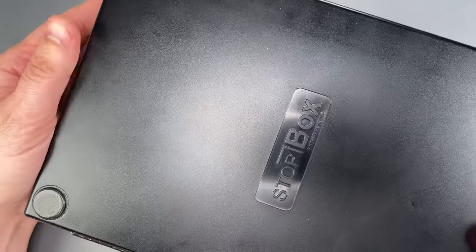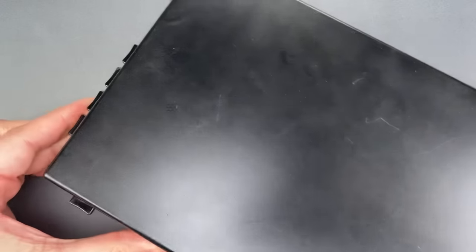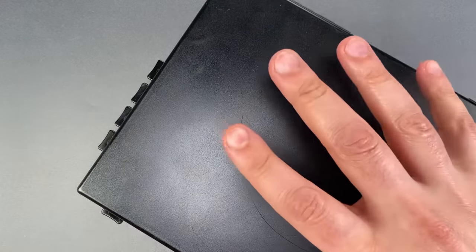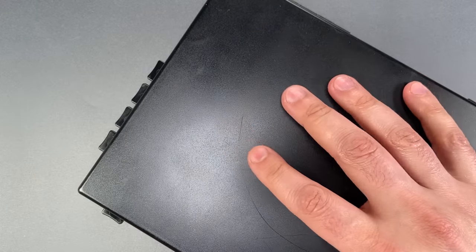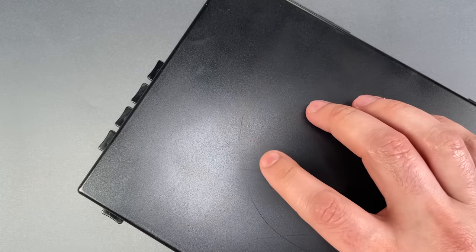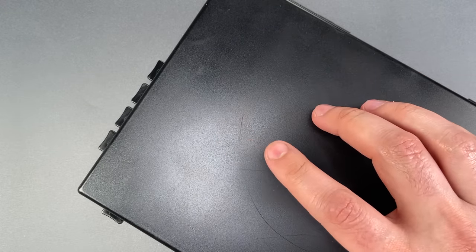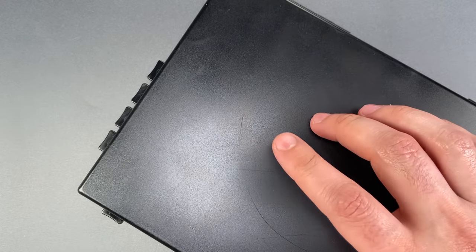This is the LockPicking Lawyer, and what I have for you today is a Stop Box. It was sent to me anonymously a few months ago, and I have to admit that I'm not really sure how to evaluate it.